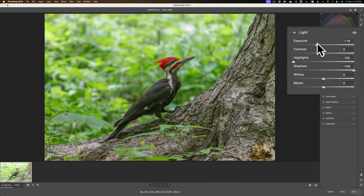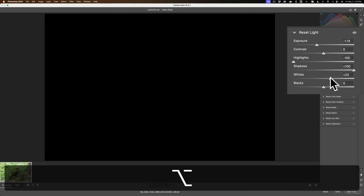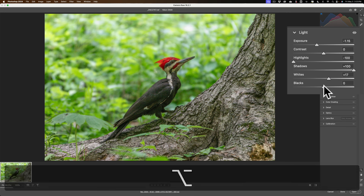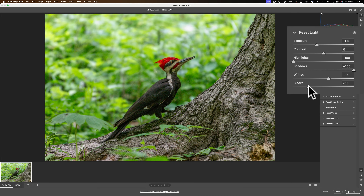It looks properly exposed right about there. Then I'll set a white and black point. The way I like to do it is hold the Option key on Mac, Alt key on PC, click on the Whites slider — I'll get an entirely black screen. Move it to the right until I see some color coming through, then back it off until all that color dissipates. That's a pretty good white point. Do the same thing for blacks — hold Option, move to the left until I see some color come through. I'll eyeball it until it looks decent.